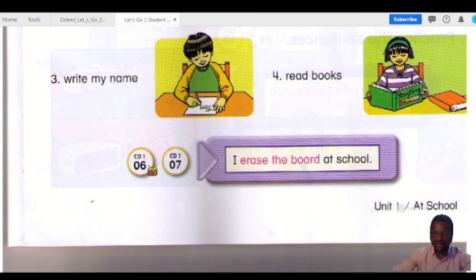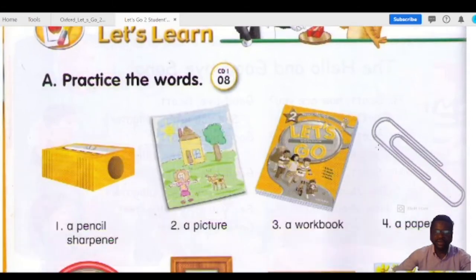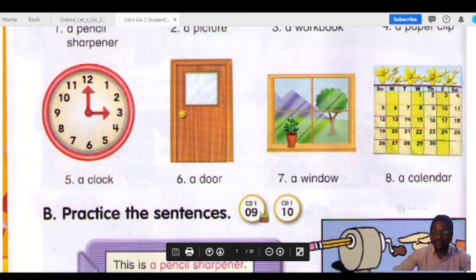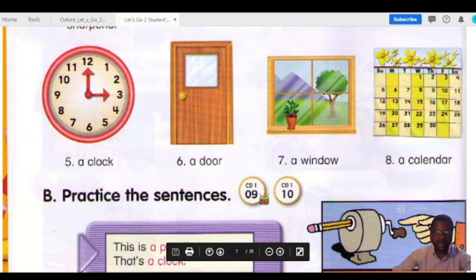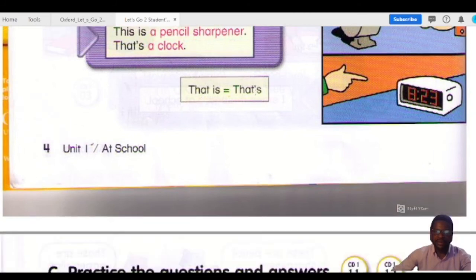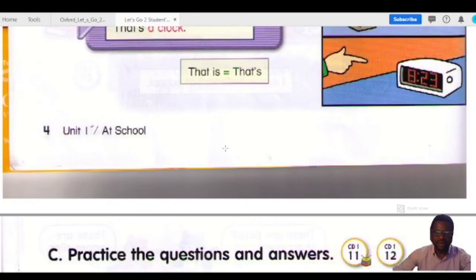You've listened to the CD. And I also want you to learn how to spell: sharpener, pencil, picture, workbook, window, calendar, clock. See, another contraction form varies — so like I told you, that is going to be a topic for another day.